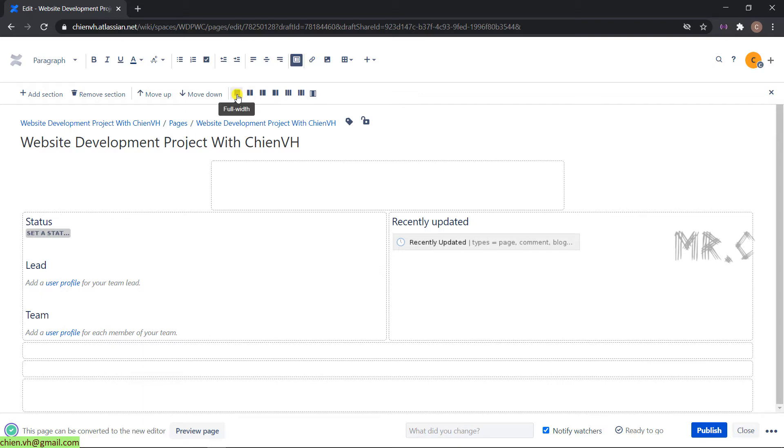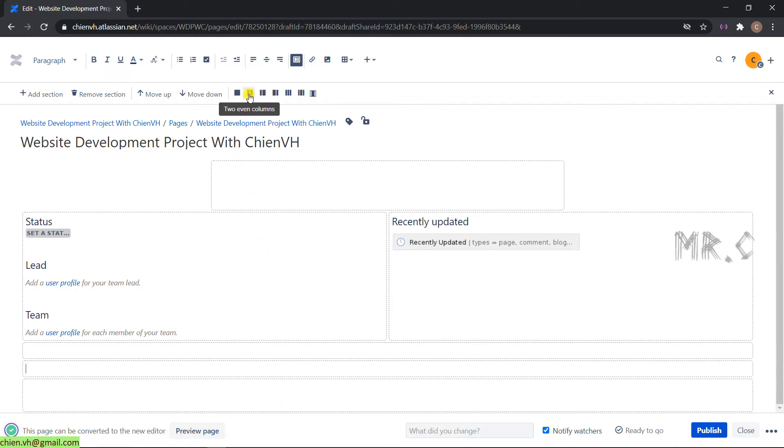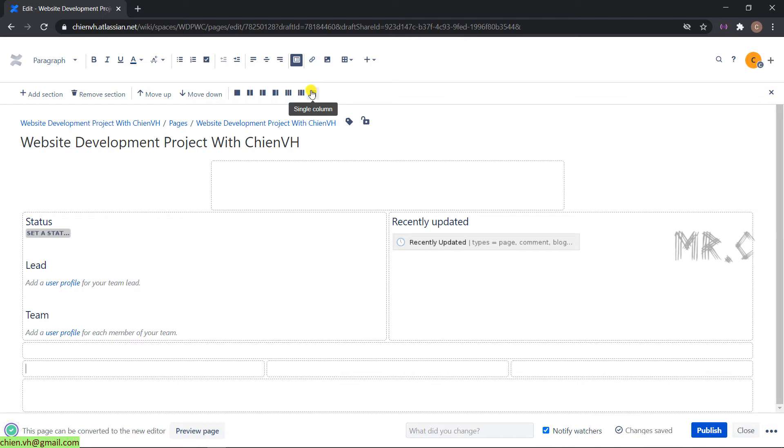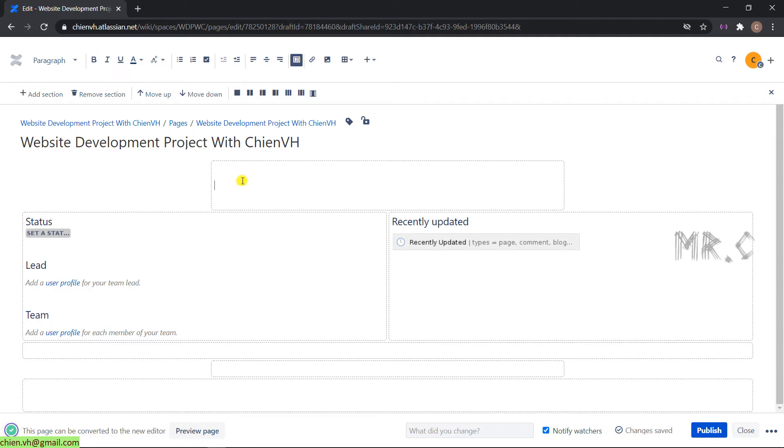There are some layout options here: full width means the content in this section will be displayed in full. You can select other options like two columns, which divides the section into two columns, and the same thing for three columns. Single column is also available, and I'll change it to full width.